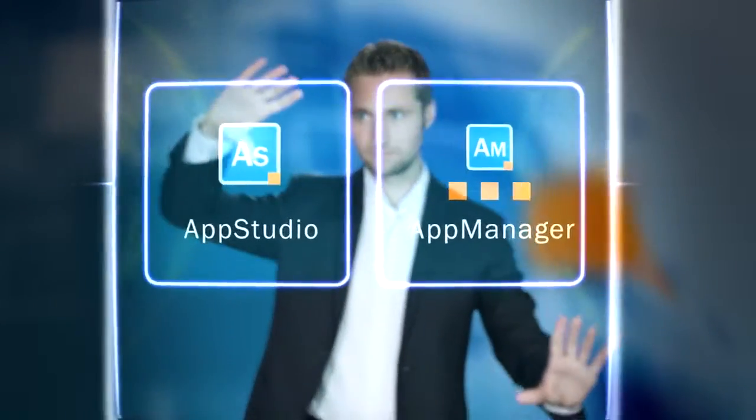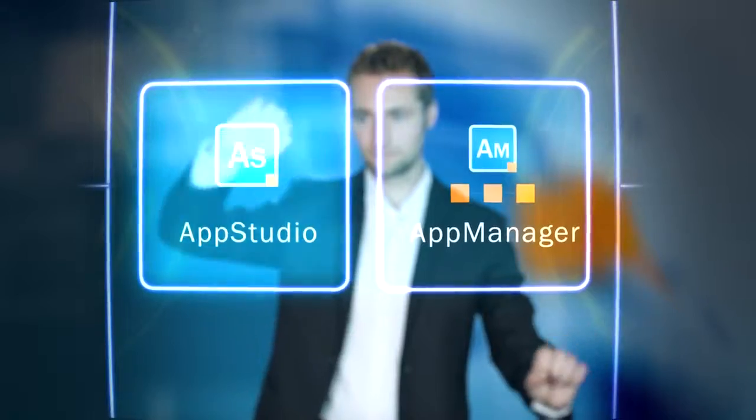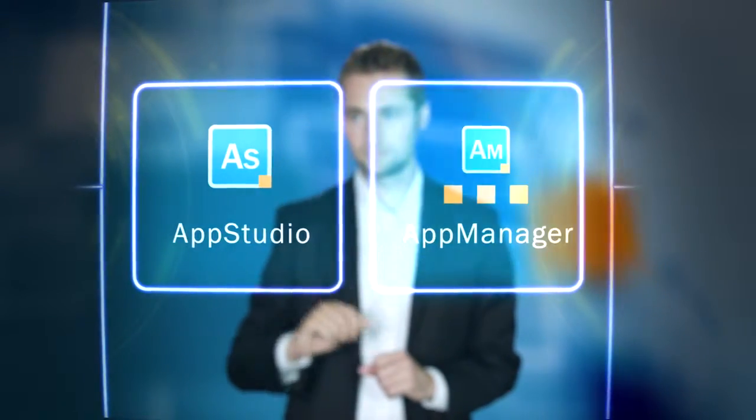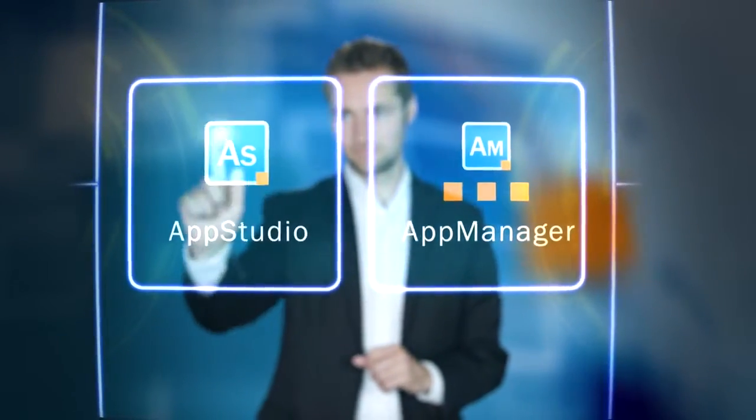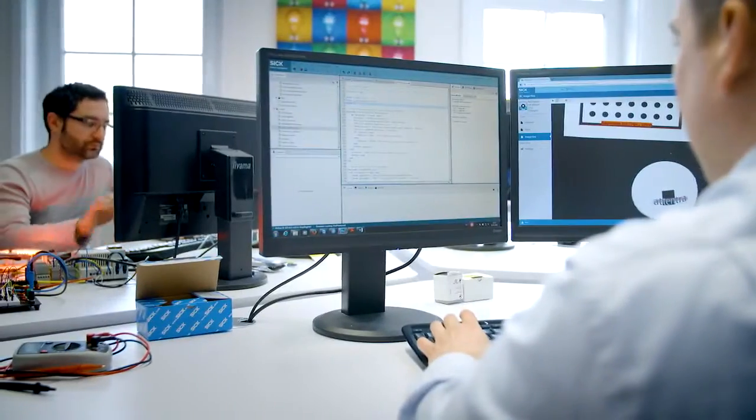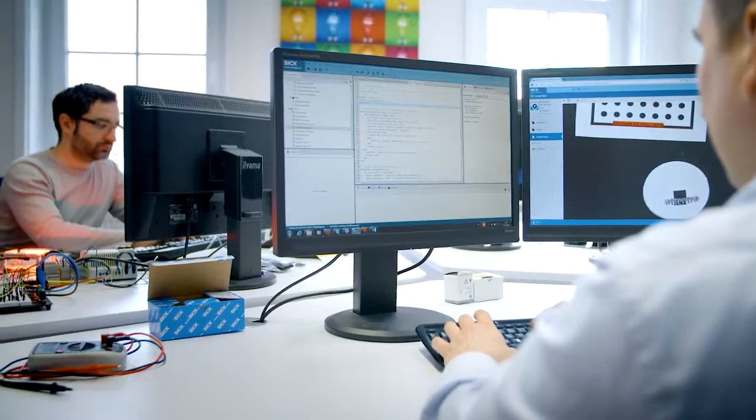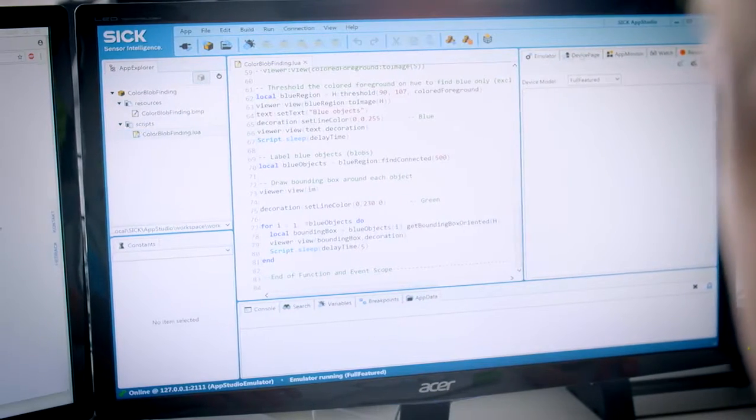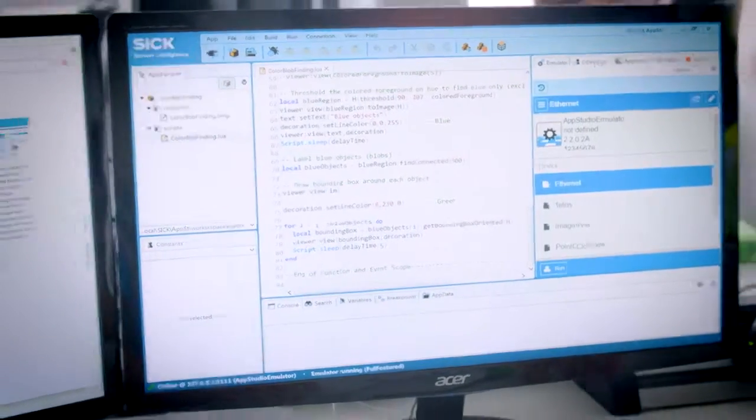The software tools are SICK AppStudio and SICK AppManager. The AppStudio is used to develop customer-specific sensor applications and user interfaces and provides comprehensive development support.